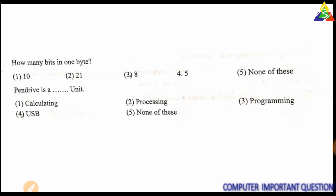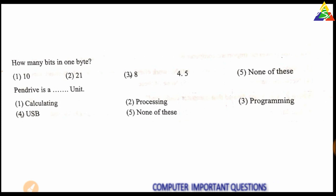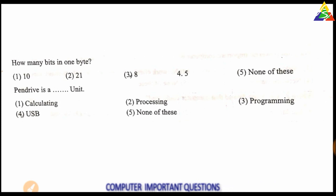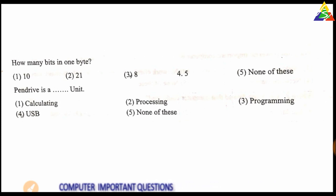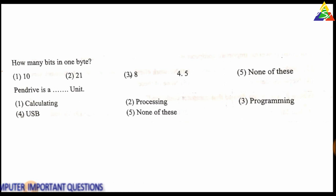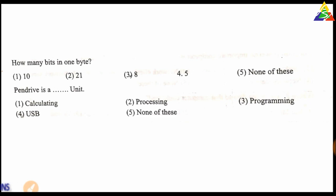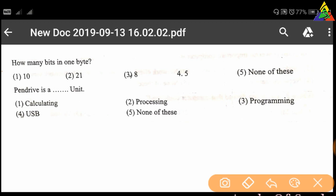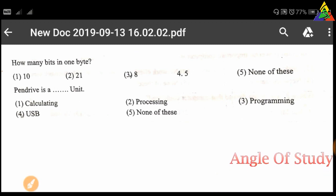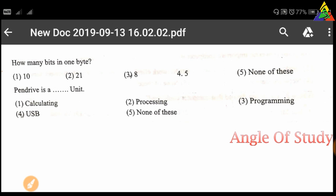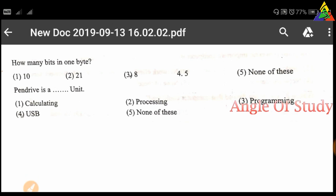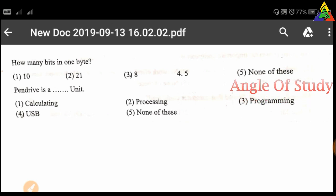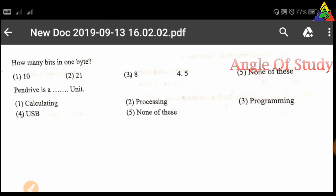First question: How many bits are in 1 byte? Option 1: 10, Option 2: 21, Option 3: 8, Option 4: 5, Option 5: None of these. The correct answer is Option 3 — 8.